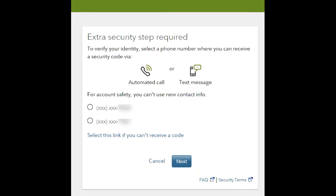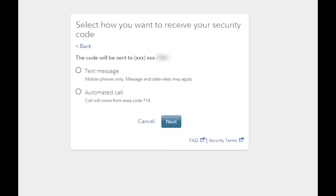To help prevent unauthorized access to your bank account, you may be asked to verify your identity before being able to enter your banking credentials. You can either choose to receive a security code via text or a phone call.